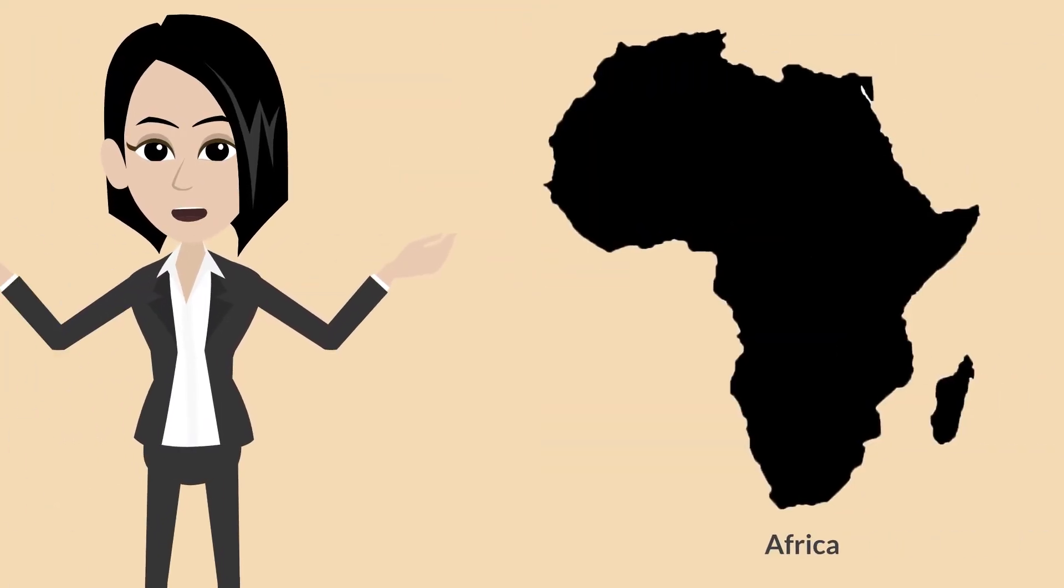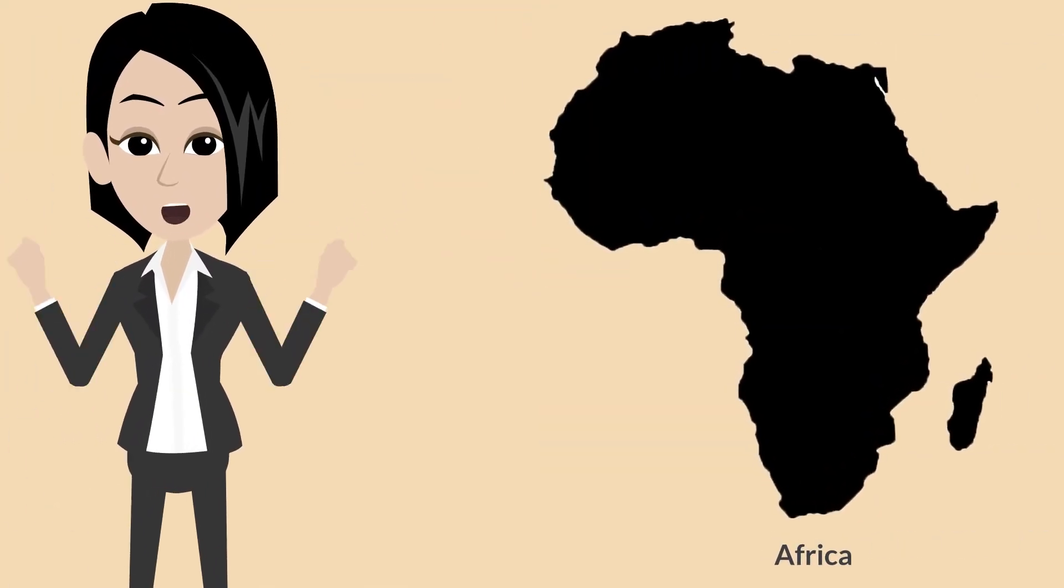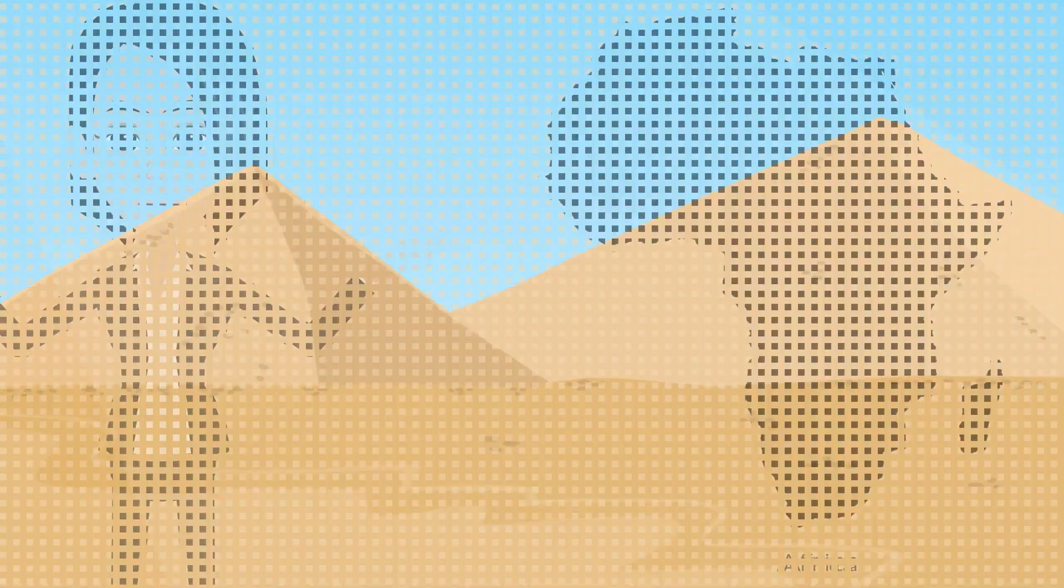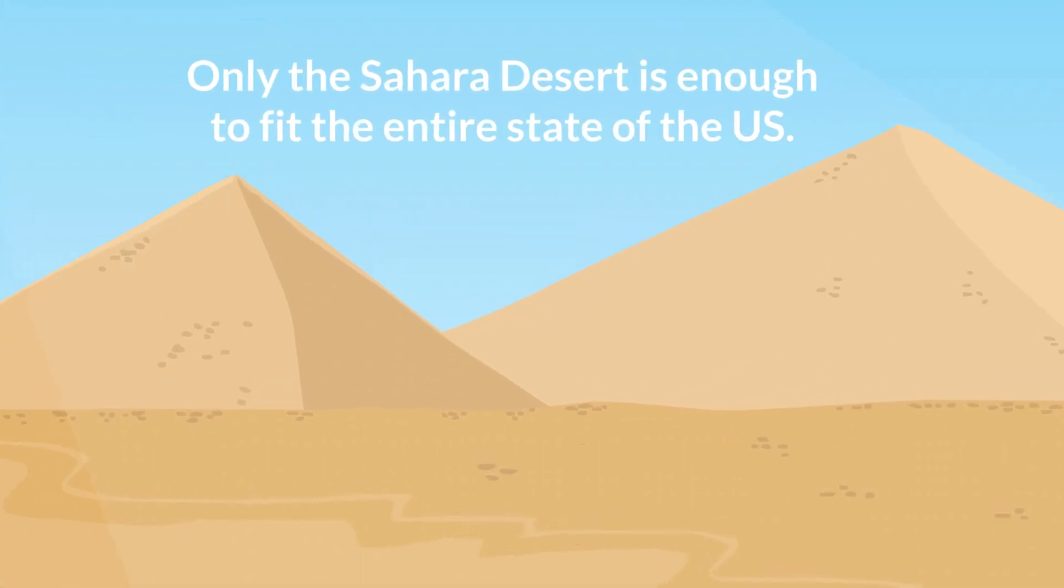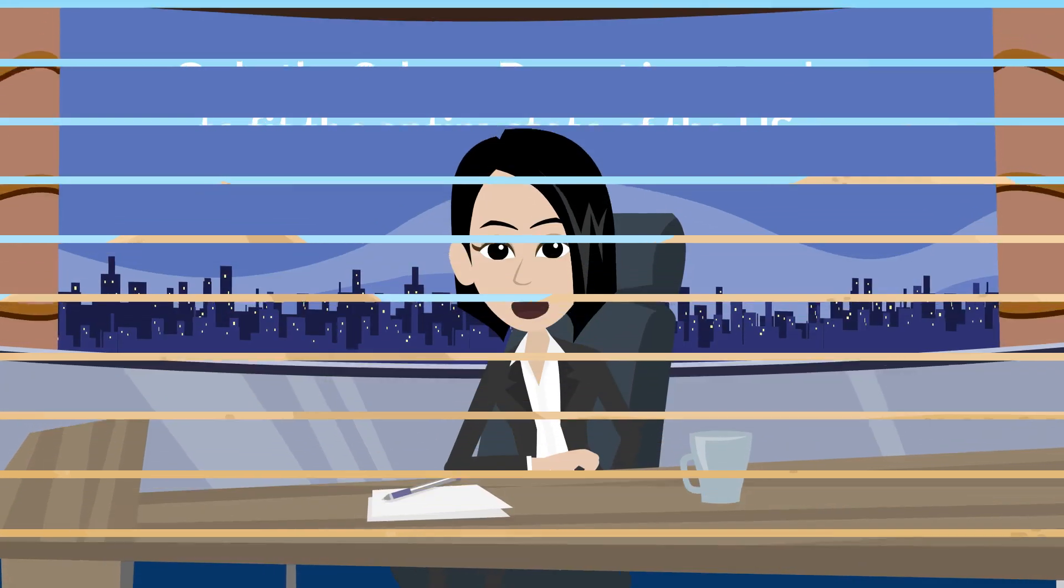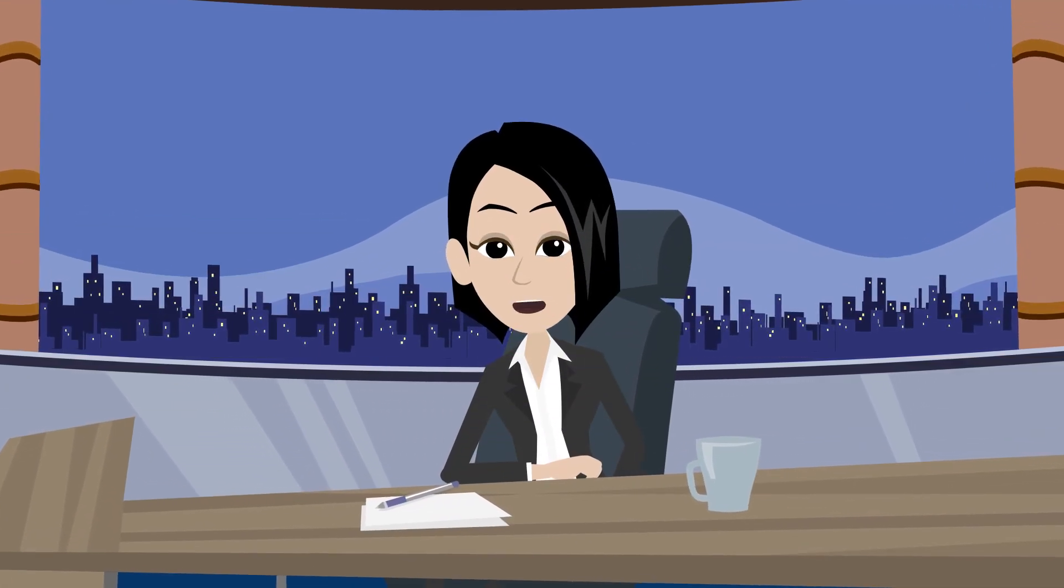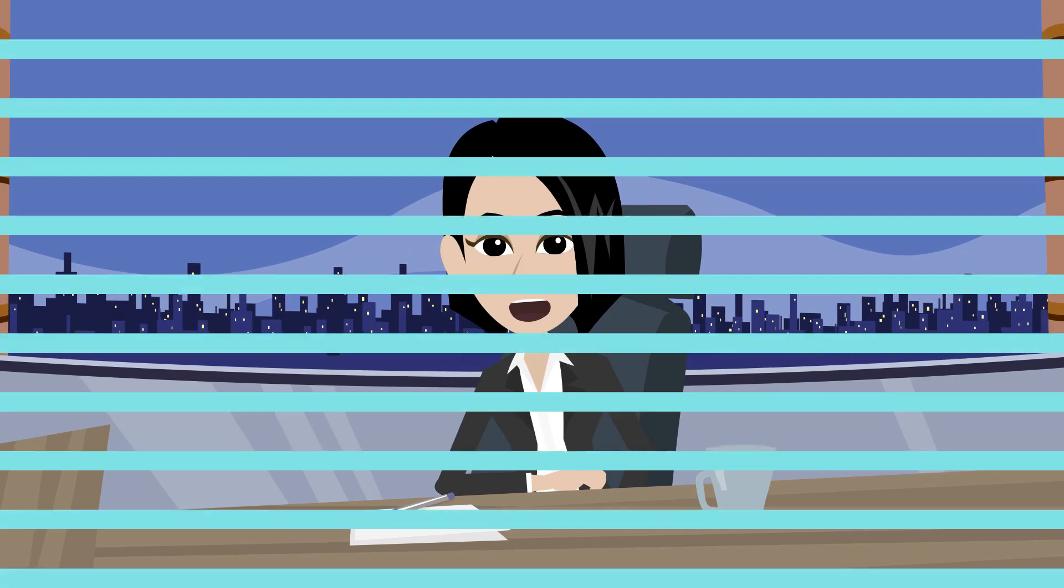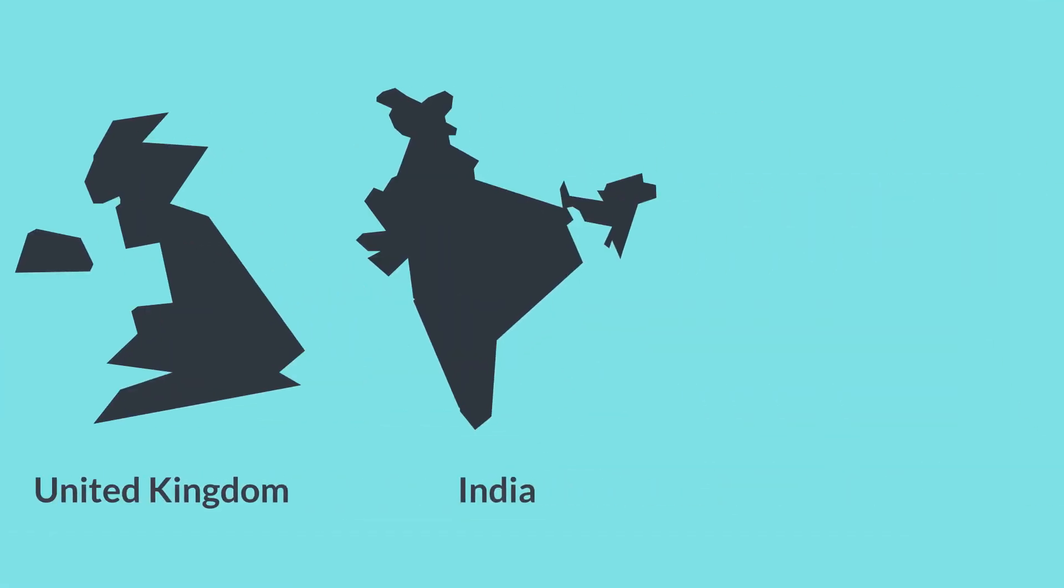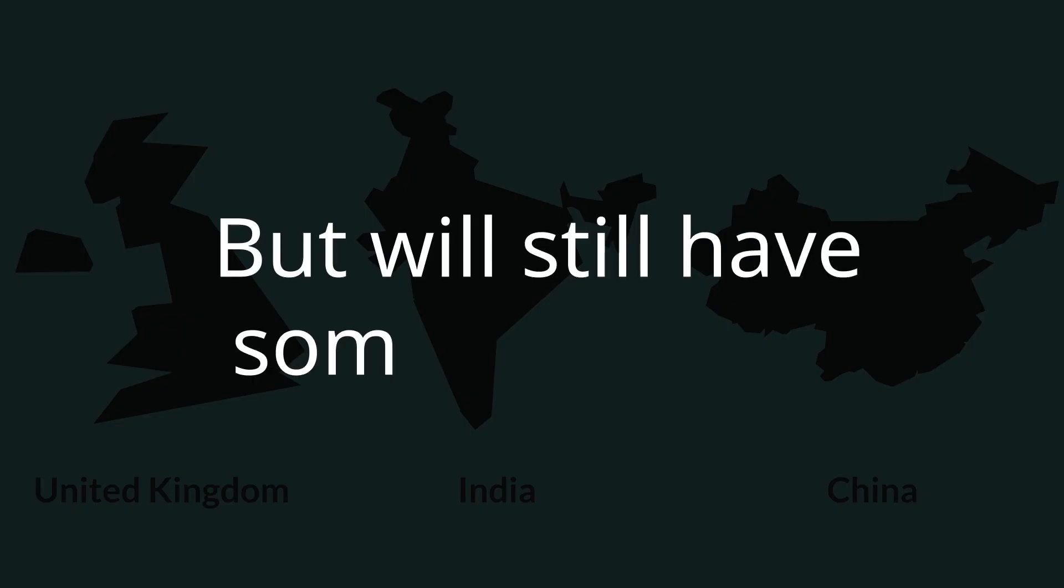Africa is another colossal continent that most people don't know about. Only the Sahara Desert is enough to fit the entire state of the U.S. If we consider the whole African continent, then we can come to a conclusion that it can fit the United Kingdom, India, China, and many other regions of the world, but will still have some place left.